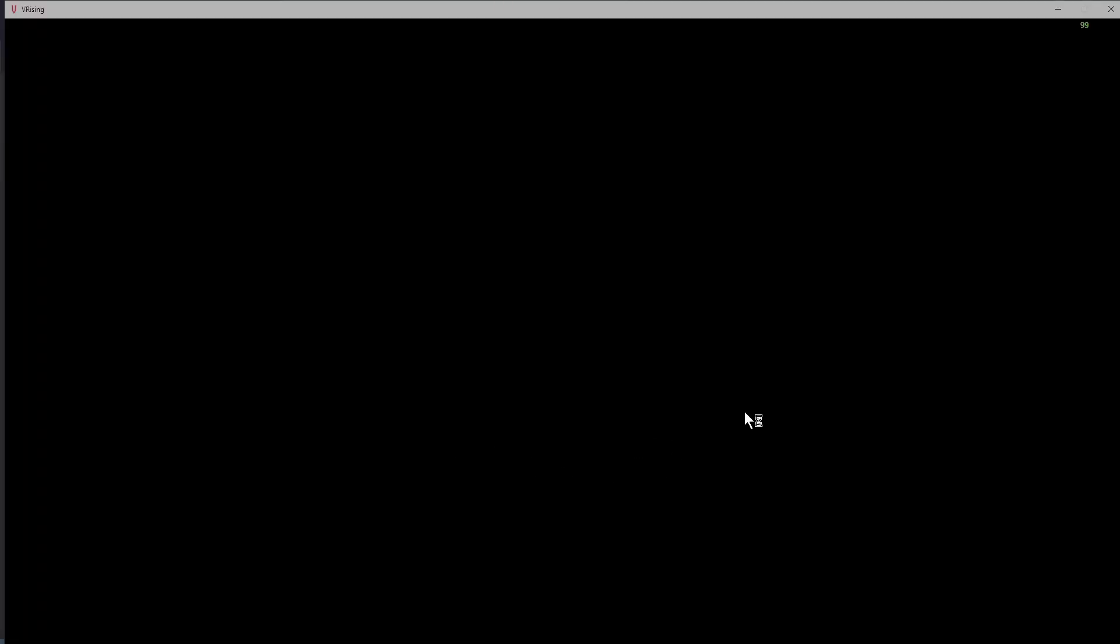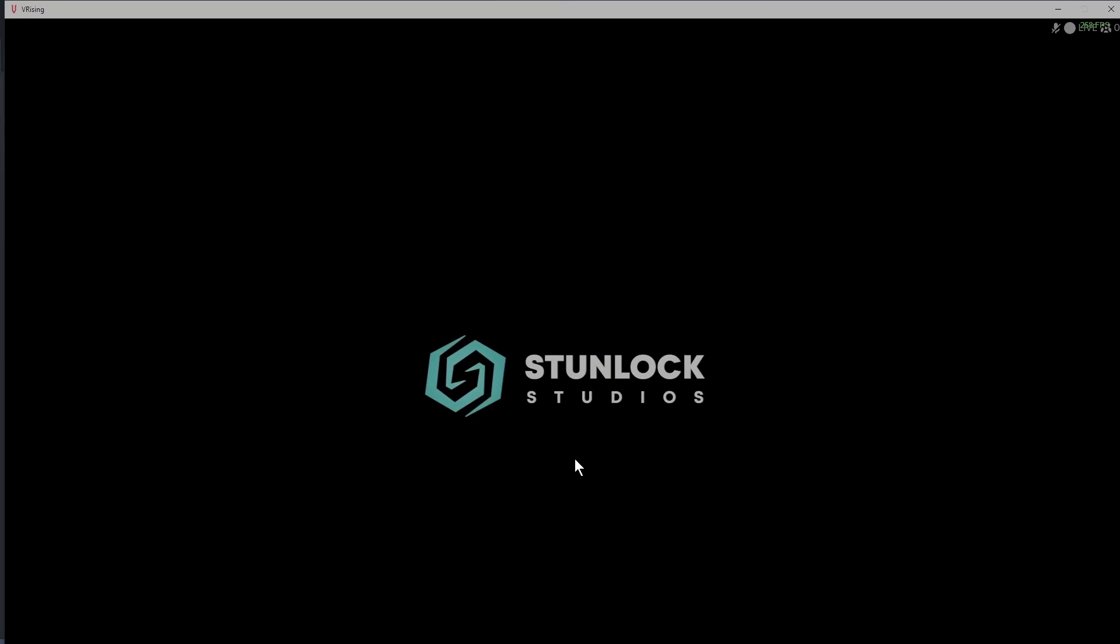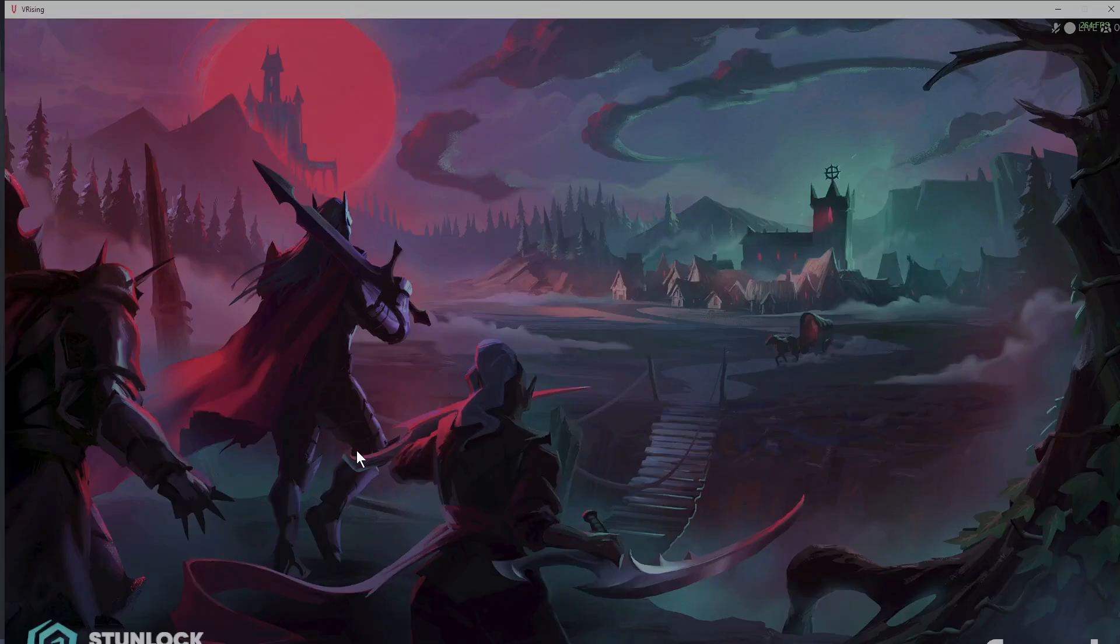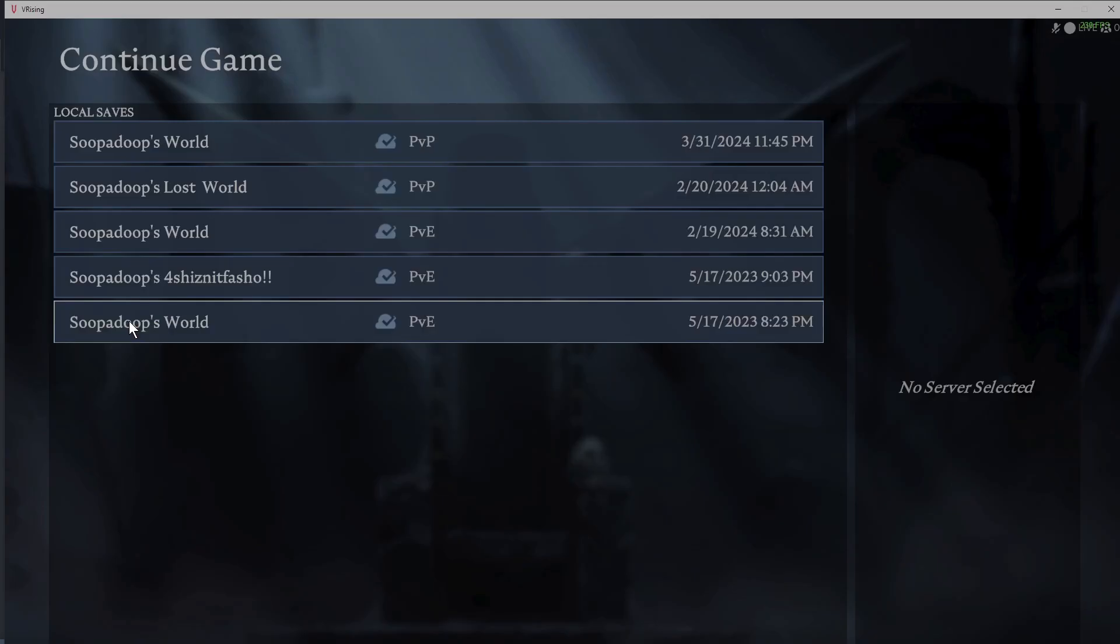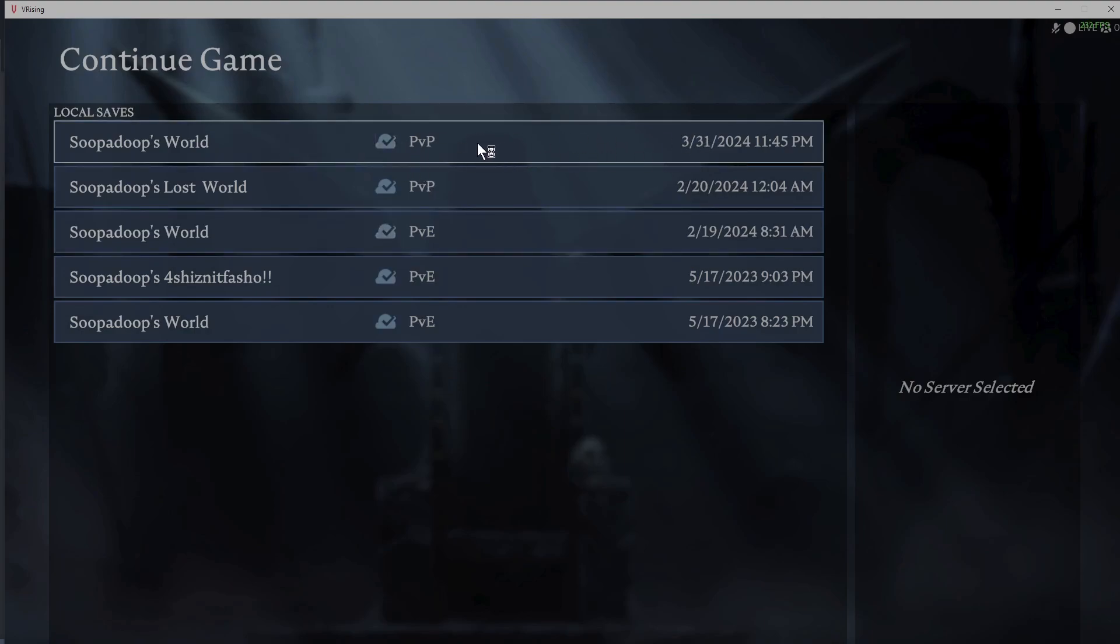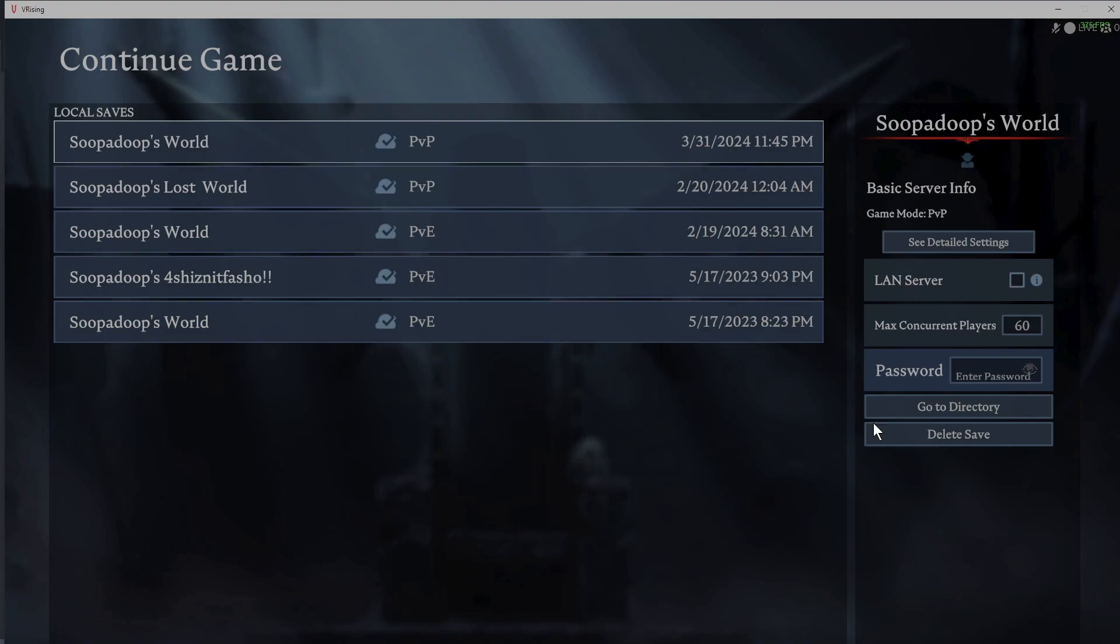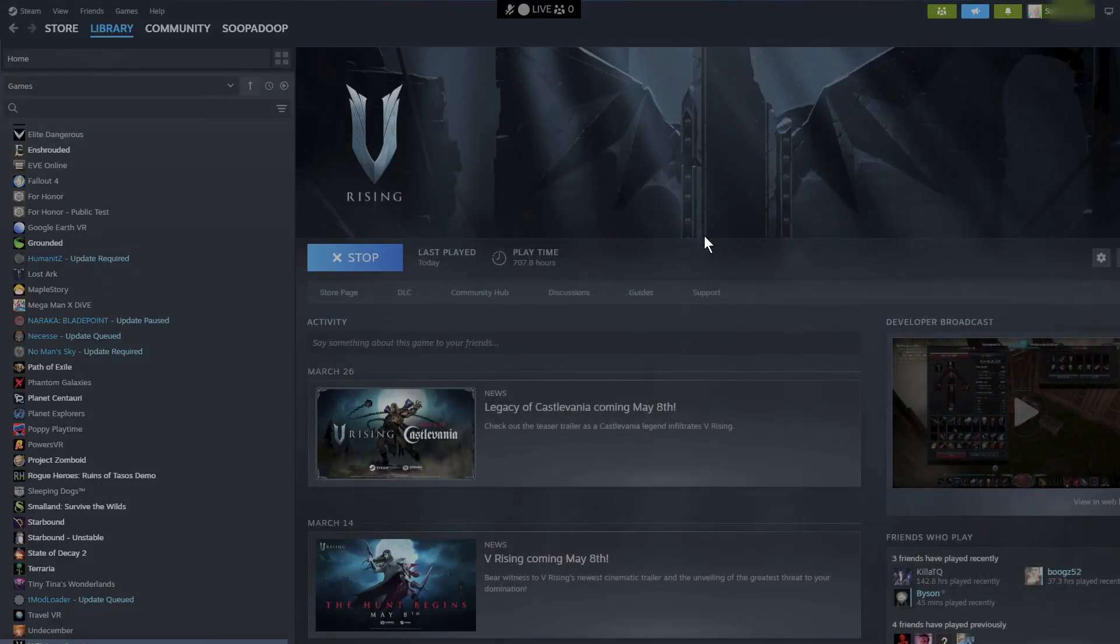Once your game gets going, it'll take you to the title screen. Once you get to the title screen, you're going to go to Continue and pick whichever game that you have your prisoners on that you want to save. Mine's going to be on Super Dupe's World, so I'm going to click that and I'm going to go to directory.